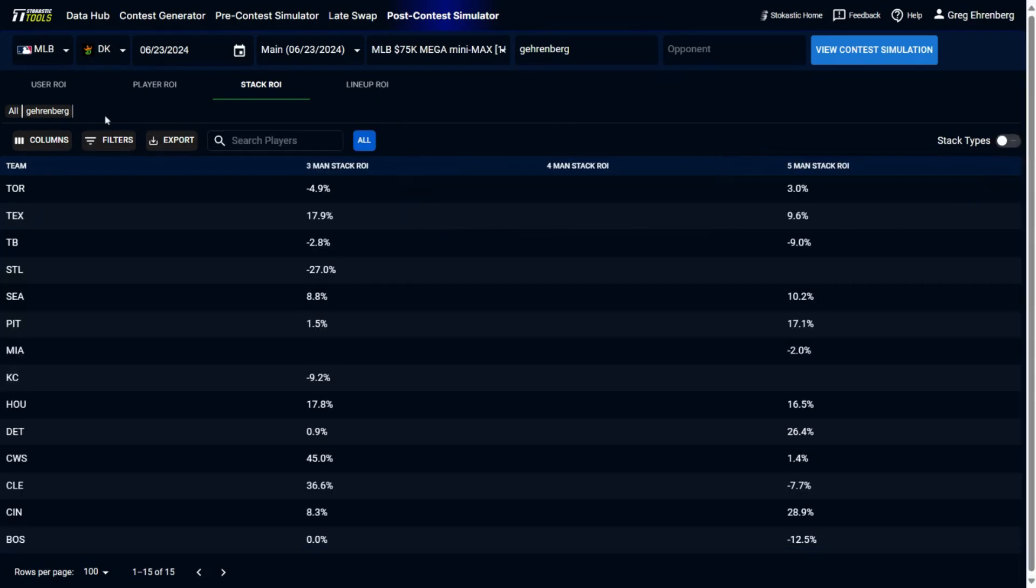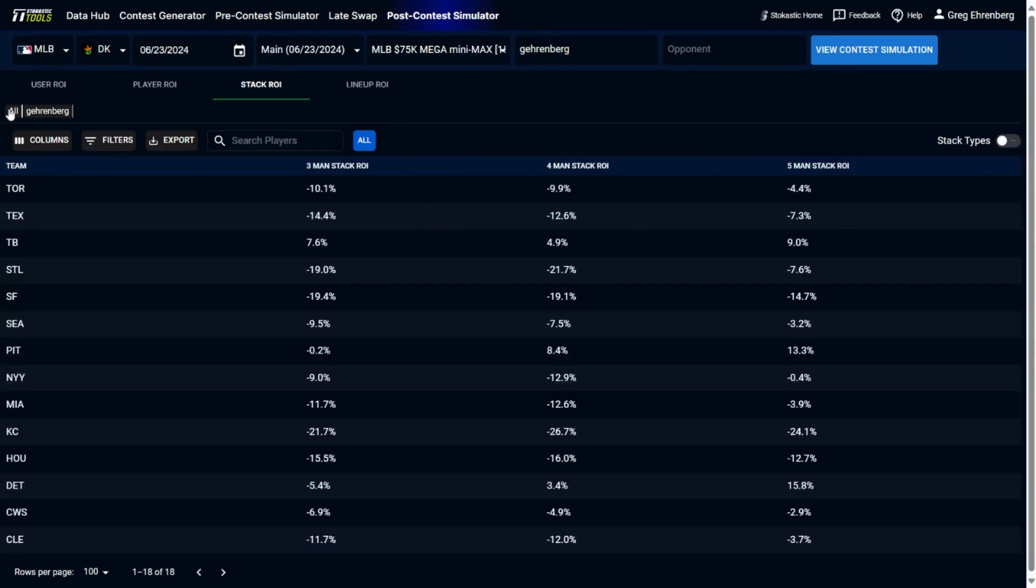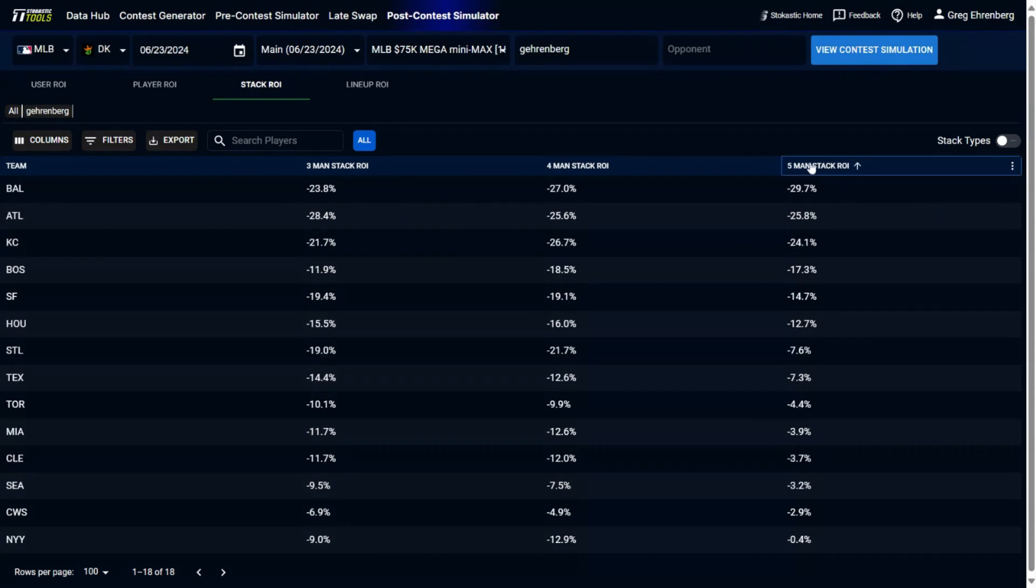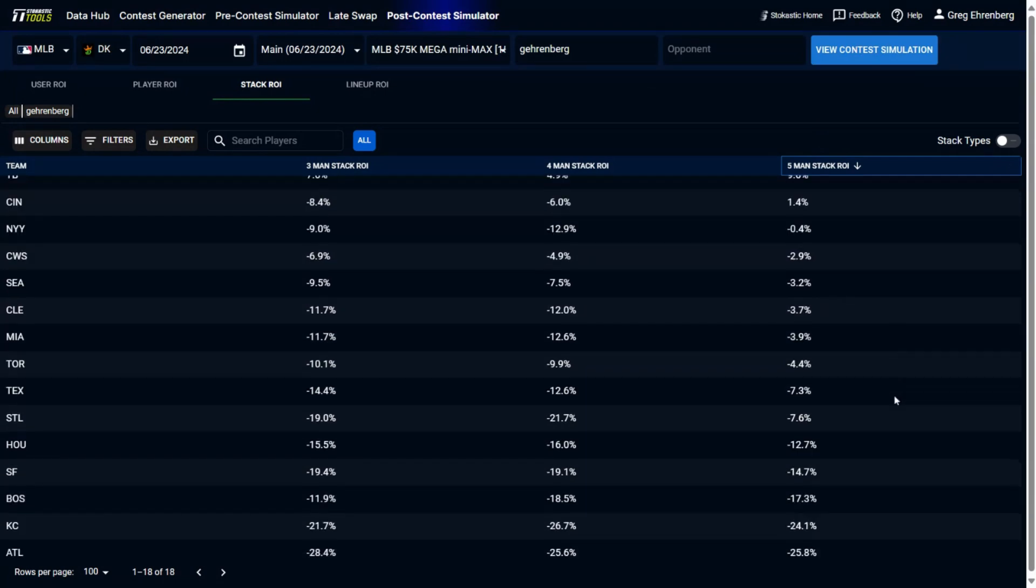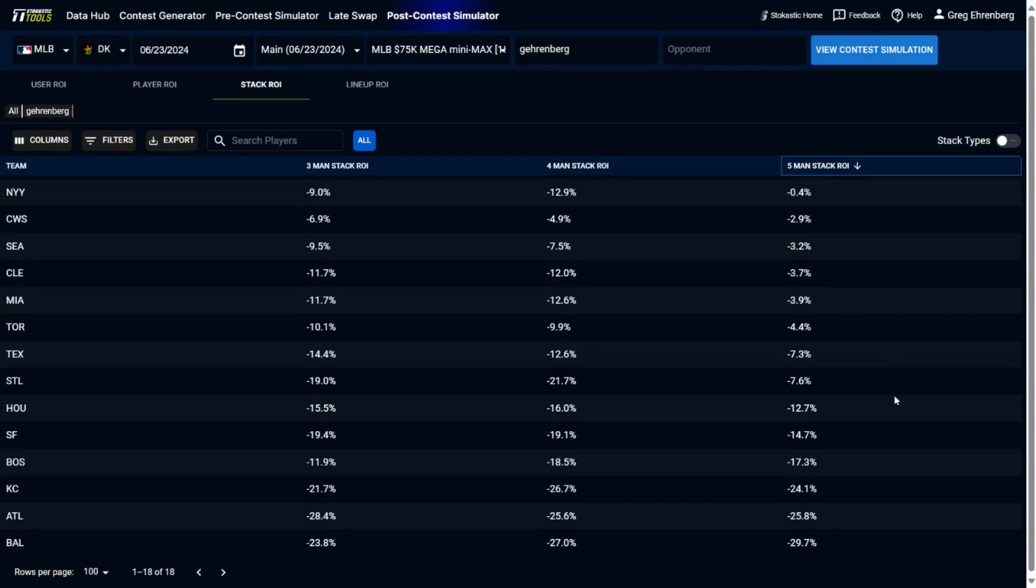Now, if we go ahead and look at the entire field, you could also see for the field as a whole, what the expected ROI of stacks were. And you can see for this particular slate, the Detroit Tigers, the Pittsburgh Pirates, those were the best overall stacks to be rostering. And then the worst stacks for this contest, the Baltimore Orioles, Atlanta Braves, Kansas City Royals, these ones have the most negative expected ROI of those teams.